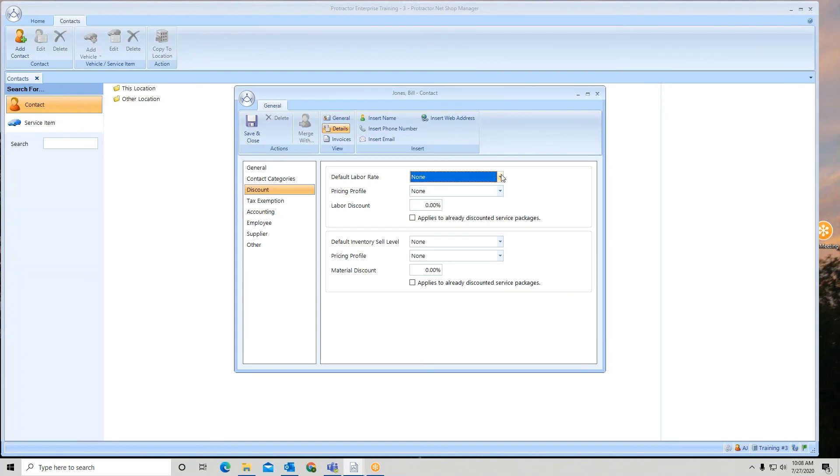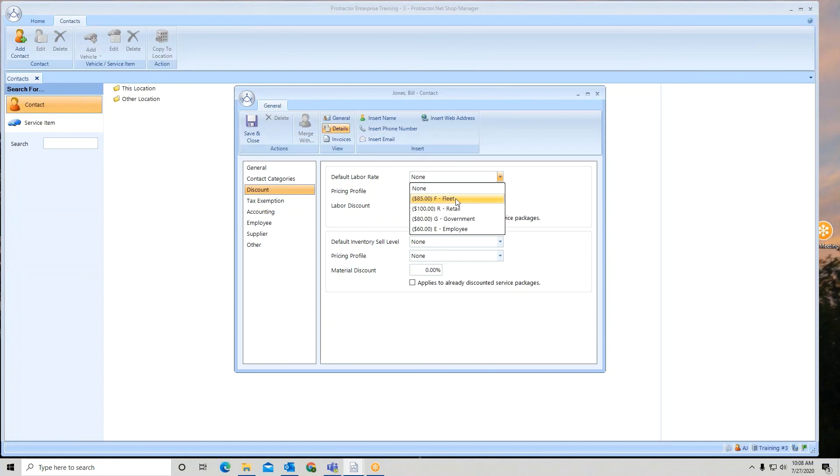So what's going to be first in line? My fleet rate, since I moved my fleet above the retail. So again, if that's going to be the dominant rate used at this particular location, we put it up first.